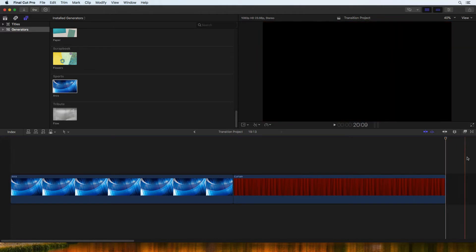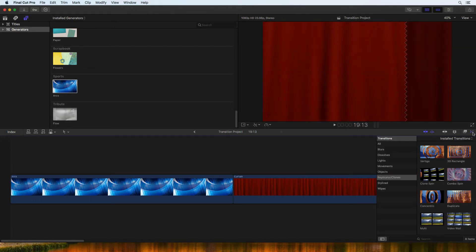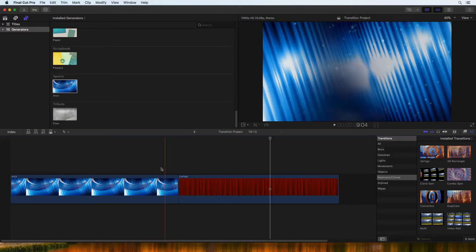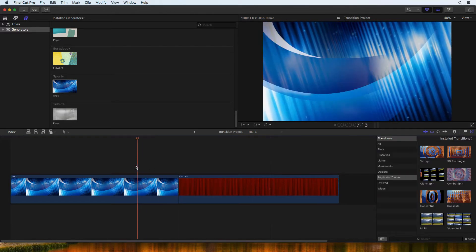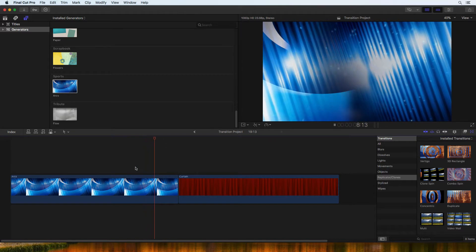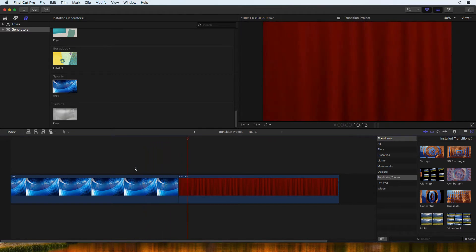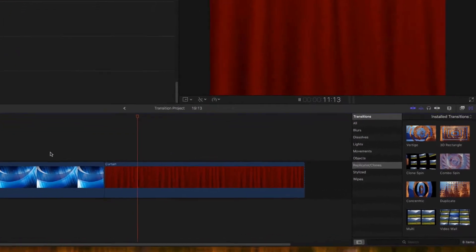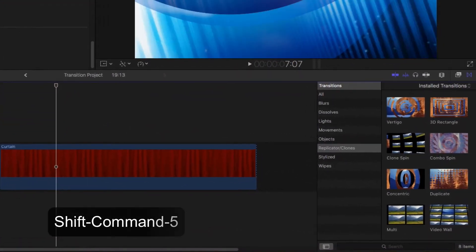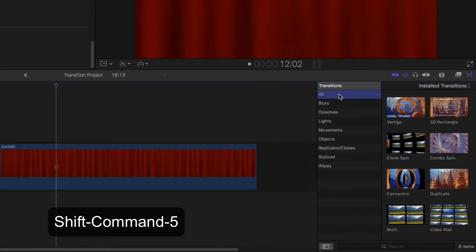Marina is new to Final Cut Pro X and emailed me asking for tips regarding video transitions. To see all of the available transitions, open the transition browser.